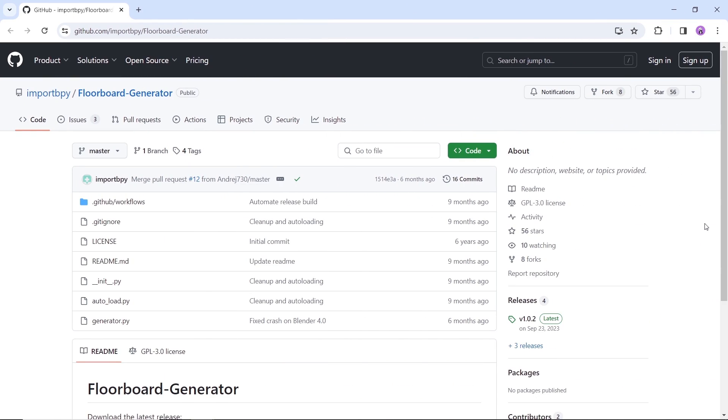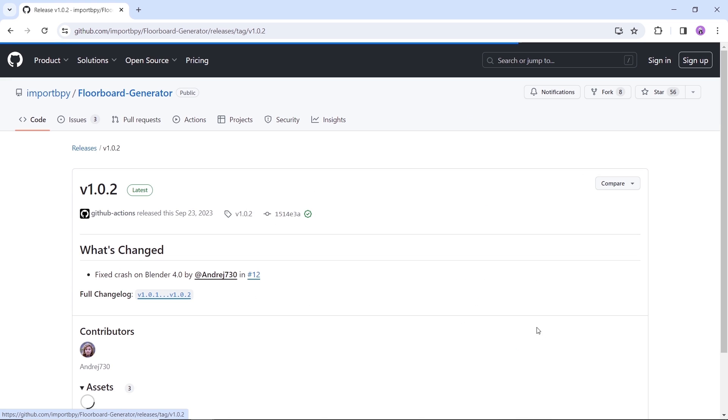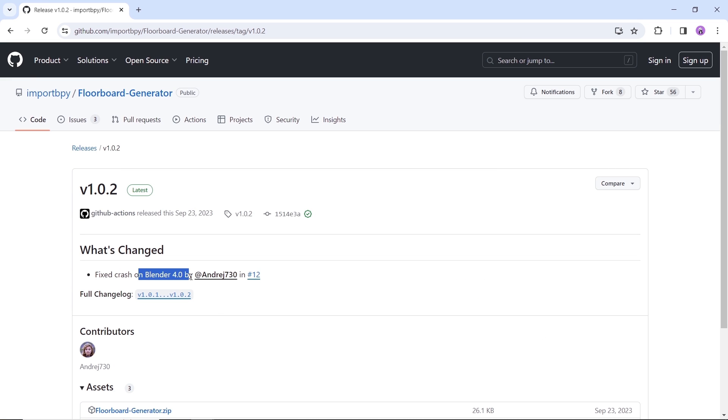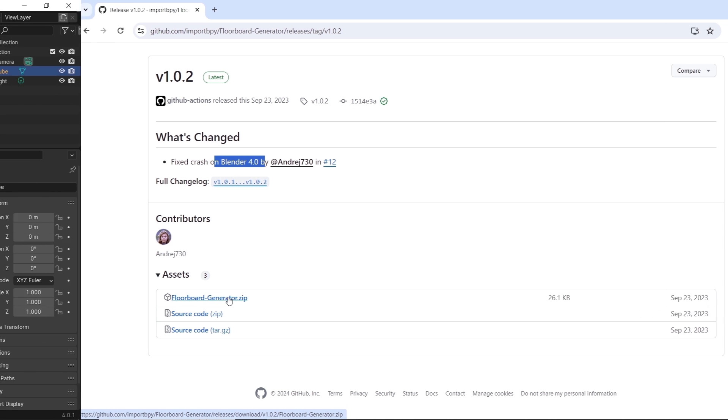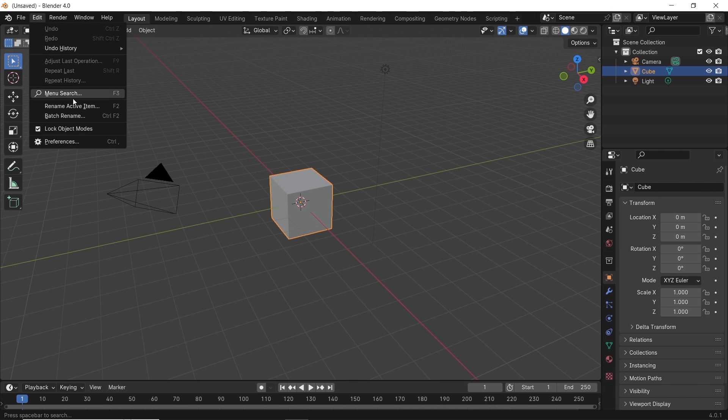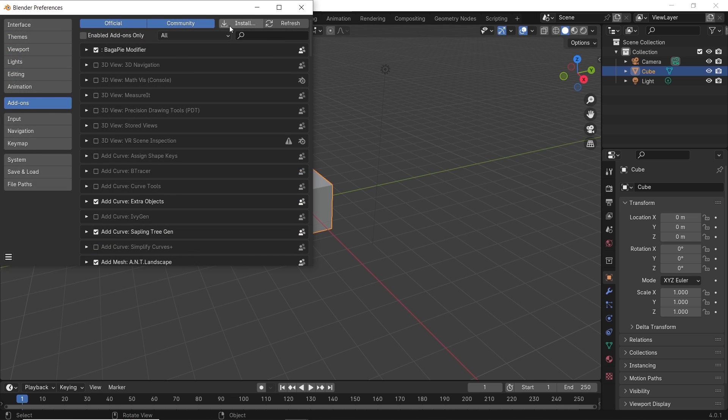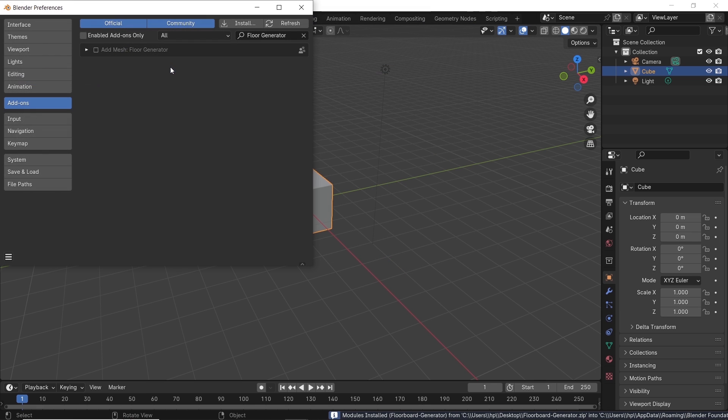The add-on is available for free on GitHub, and you can access the page through the link in the description. There you can search for the latest version on the right, which is like late last year, and download it. Once you open Blender, it's business as usual. Go to Preferences to install the add-on, then enable it.